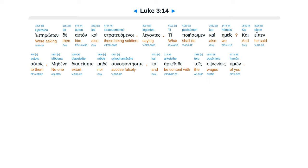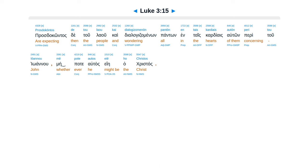eperoton, de altan, cae, stratuamenoi, legantes, ti poiesomen, cae, emes. cae, epen, eltois, medena, dia, sesete, mede, sucufante, sete, cae, arcese, tois, absoniois, humon